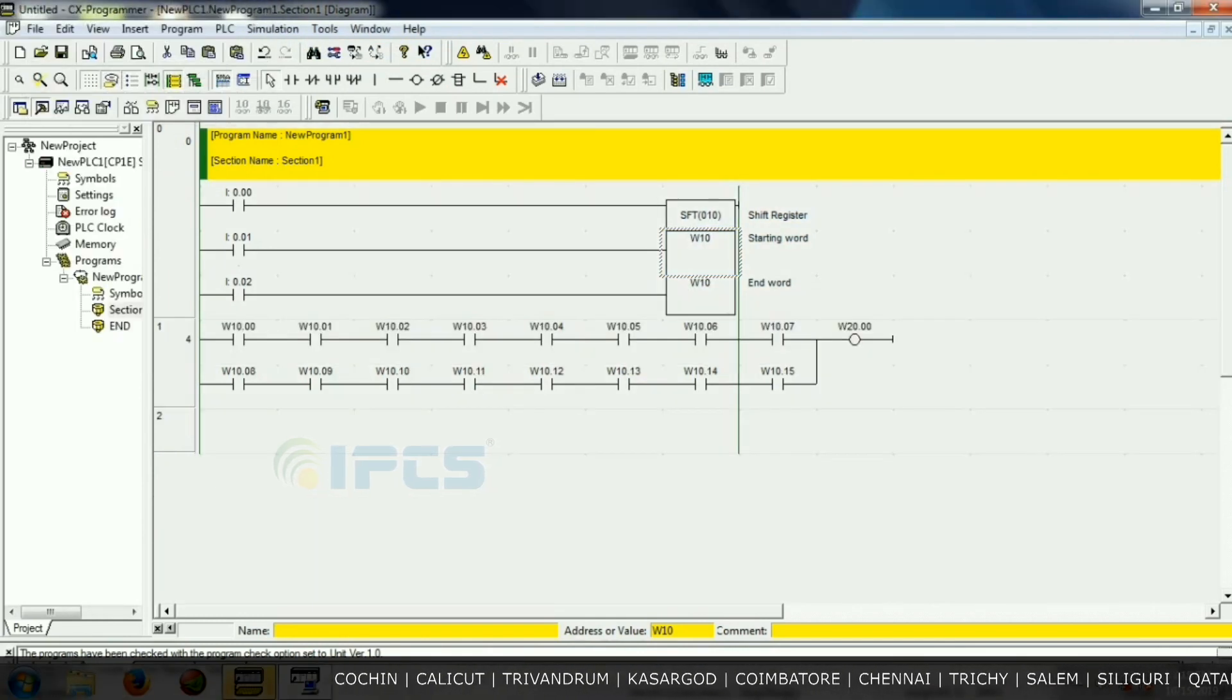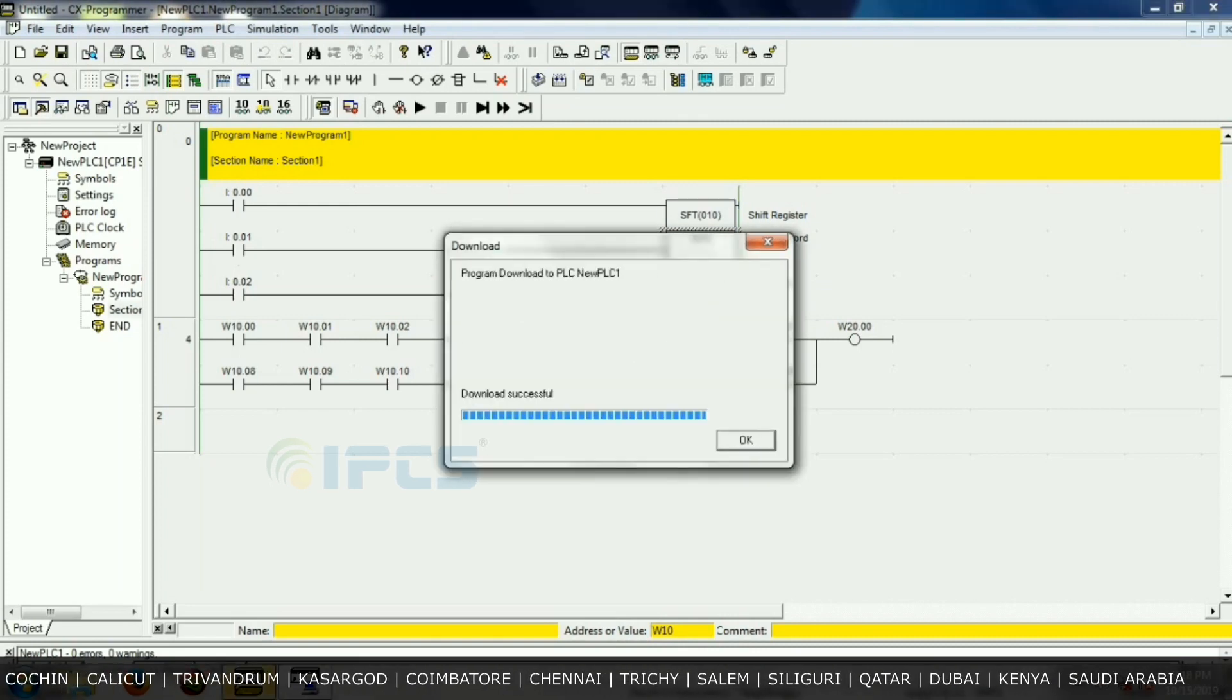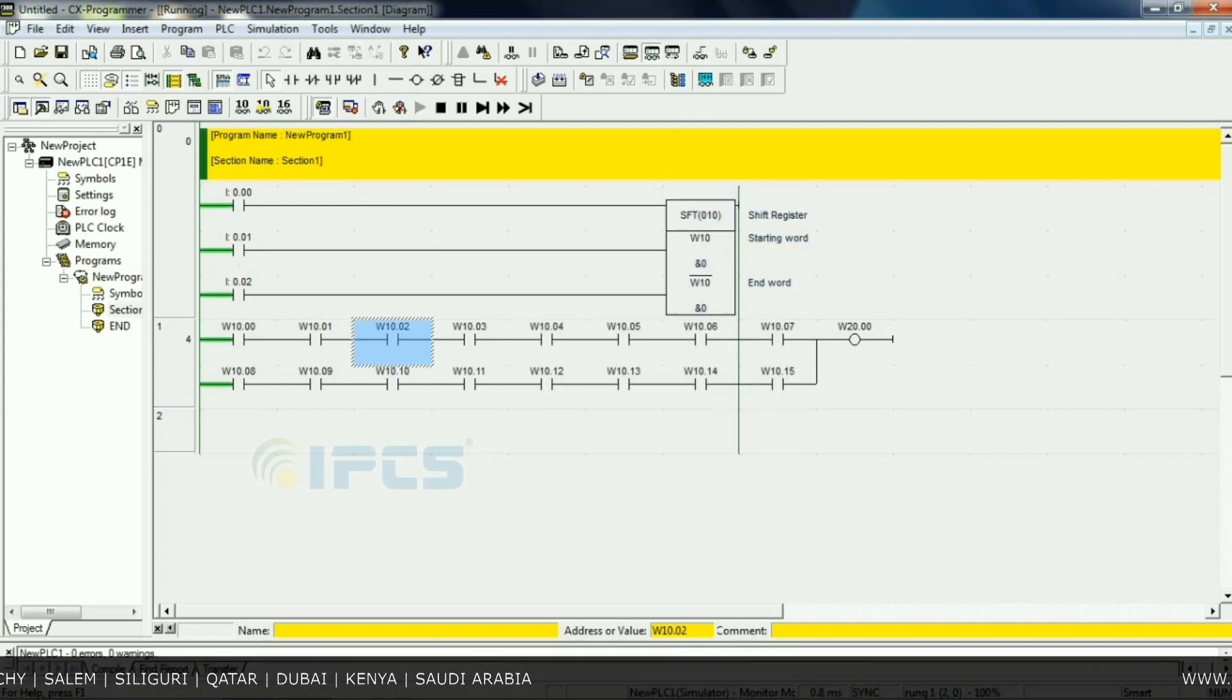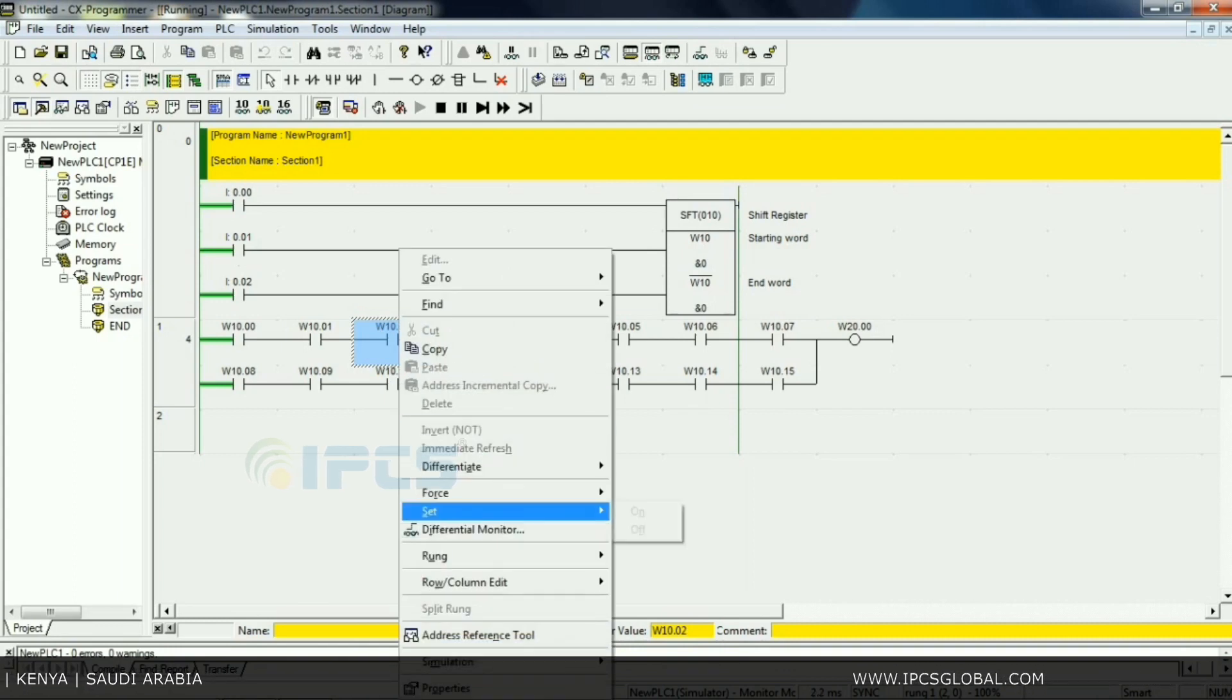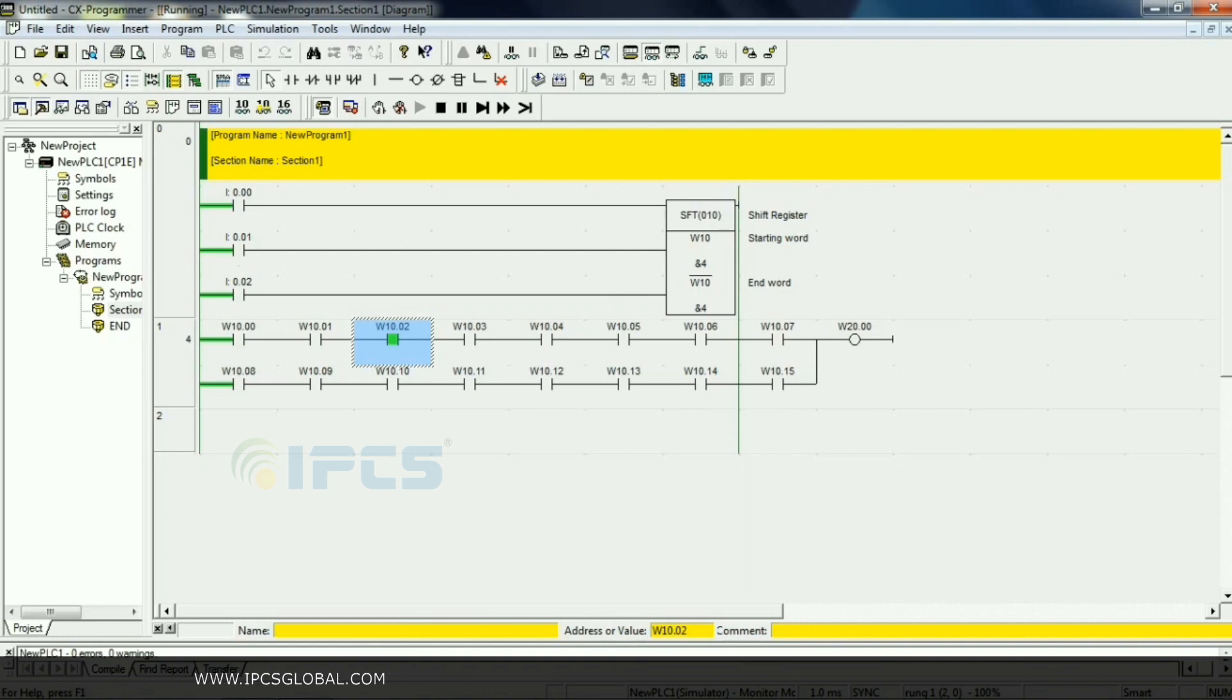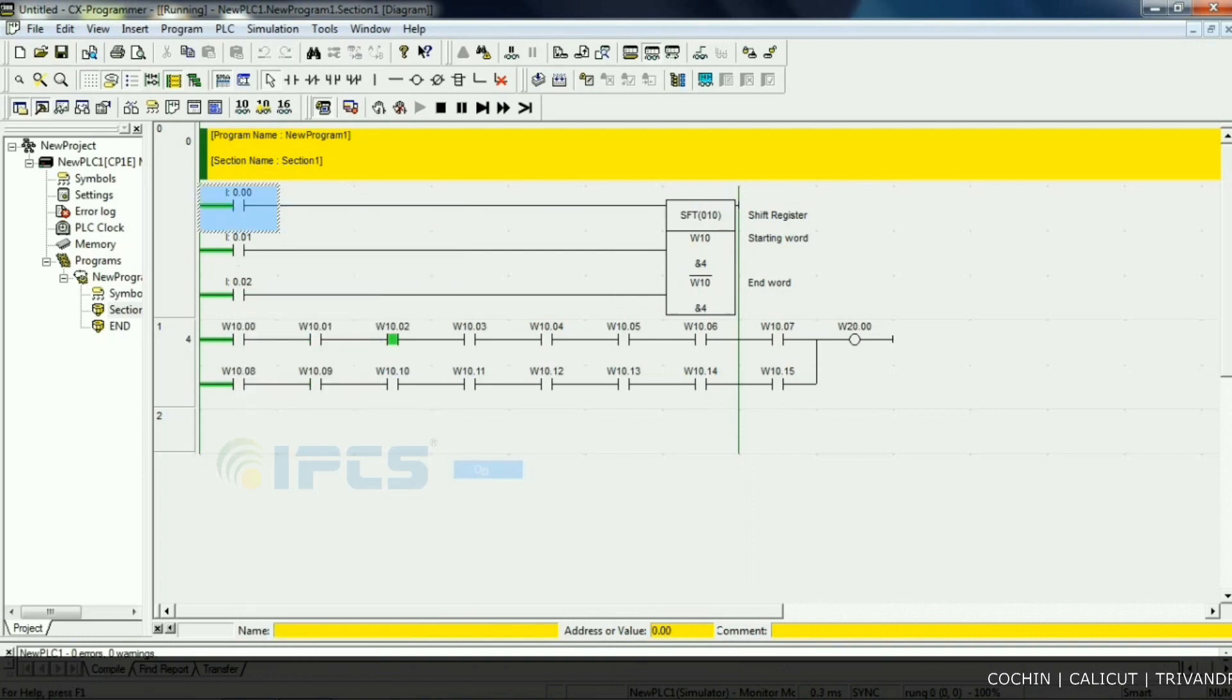So first we give one input W10.02. The bit is loaded. Give one pulse, set down and set off.